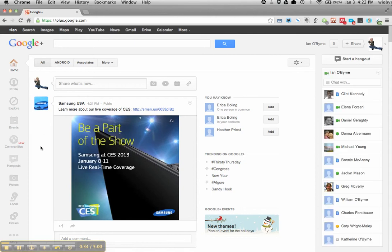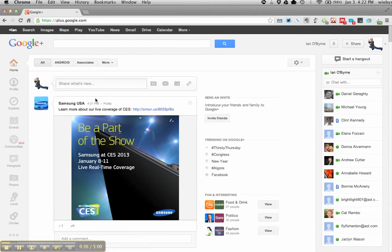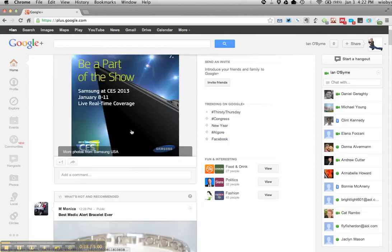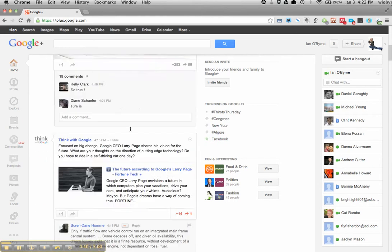But basically this will be the home of it. I'm signed in. You can see this is the main feed of everything.